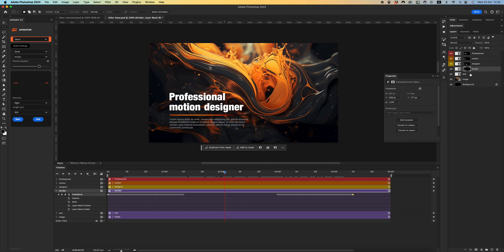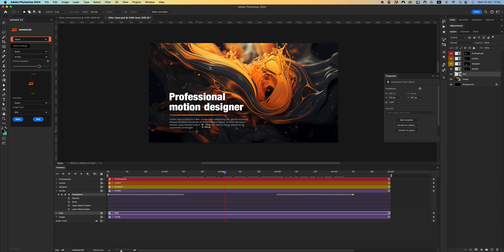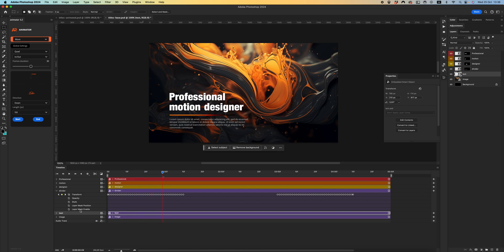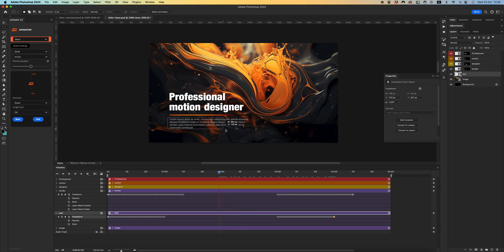Let's create animation for the divider element. For the divider I want to use the Right direction, 40 frames duration, and 900 pixels. Click Start and End. Let's create a mask for this layer — hold Command or Control and click to get a selection, create the mask and unlink it again. We have a cool smooth animation for the divider. Finally, I want to create animation for the last text layer using the Down direction and 150 pixels. Reduce the frame duration, click Start and End.